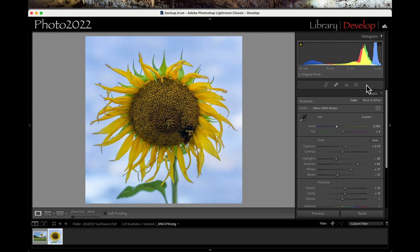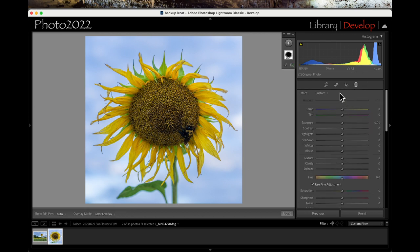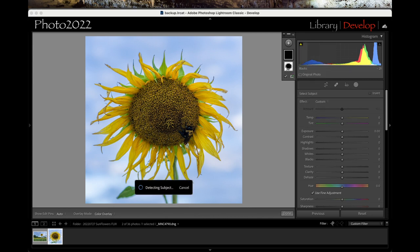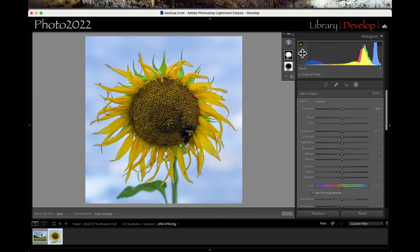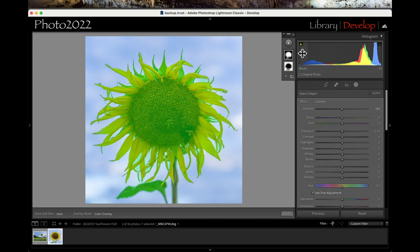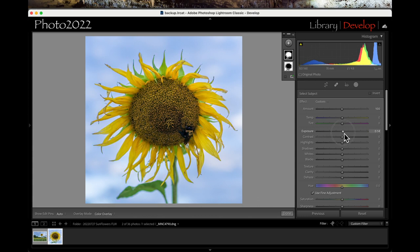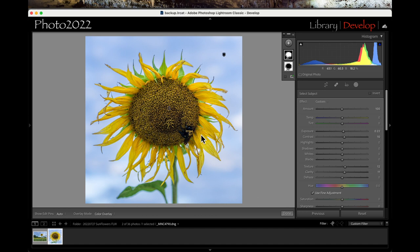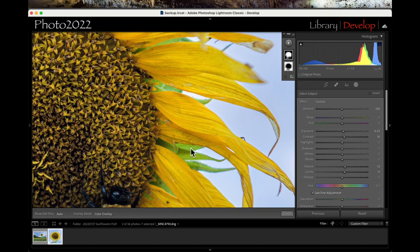Now I want to bring out, let's see what happens when I do on a mask, add a subject mask. Okay. I picked the subject. I'm going to brighten it up even more. I'm going to add a little more contrast to it. Add a little texture. A little clarity. That bee is still not coming out. So what can I do there?